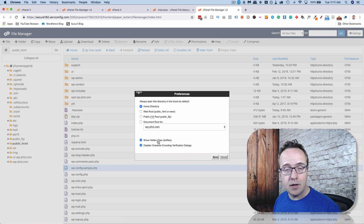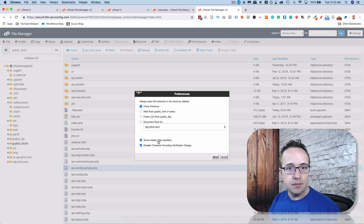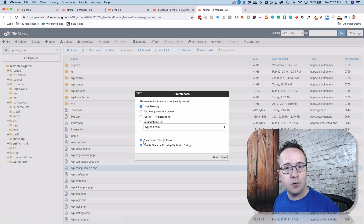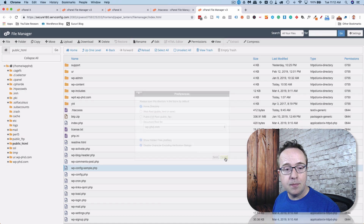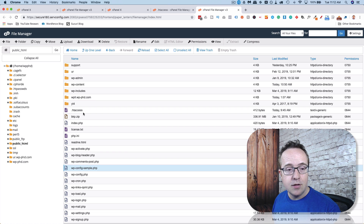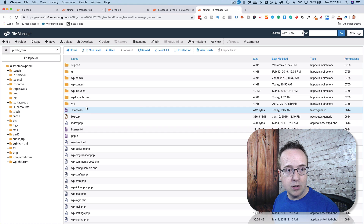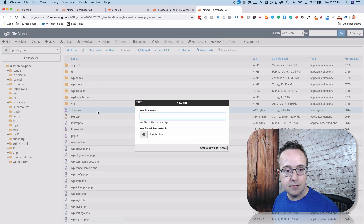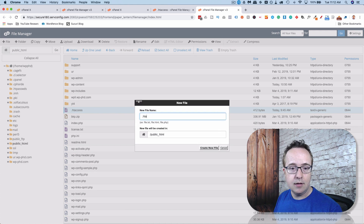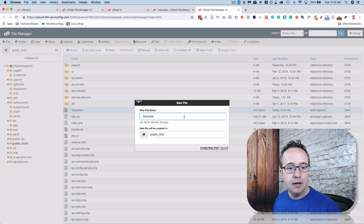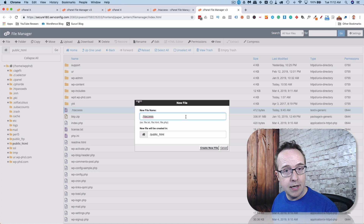This dialog box may have popped up when you first clicked on Open File Manager, in which case you had to exit the file manager, re-enter it, and check this box before you actually enter it. In FTP the file should be visible because you need to be able to view all your files. If it's not there, you can create one by going to File, add a file, and call it .htaccess.